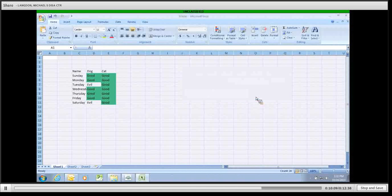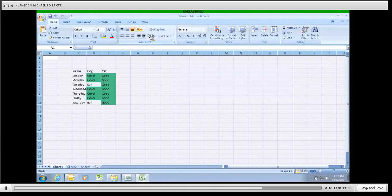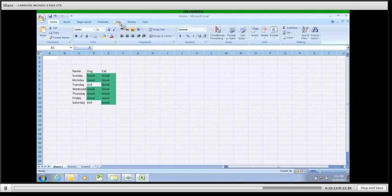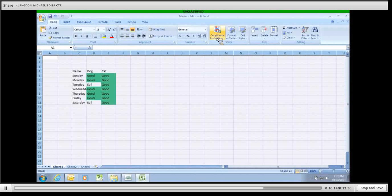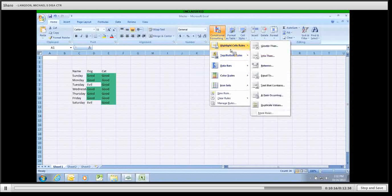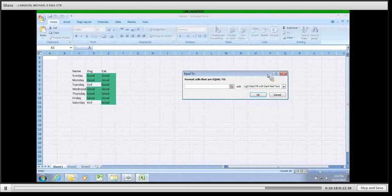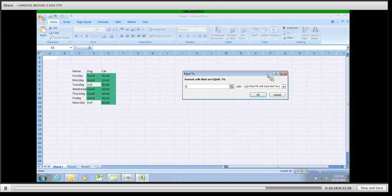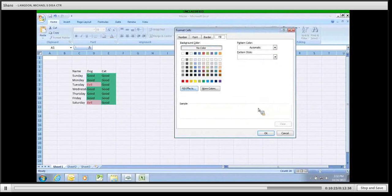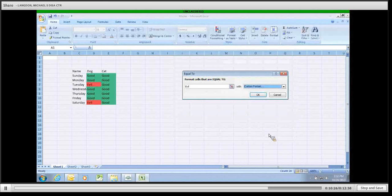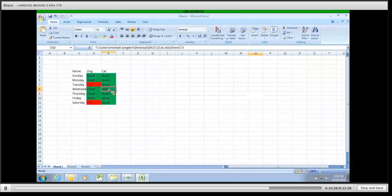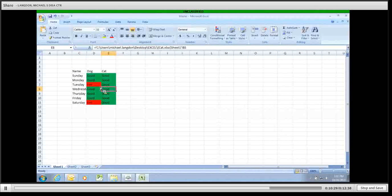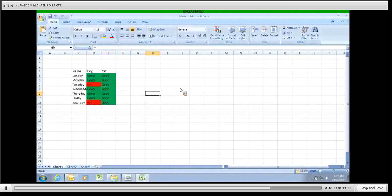I click OK. Then I come back up here again to Conditional Formatting, Equals To, Evil, Custom Format, Red. Click OK. So, now anything that's good is listed as green and anything that's evil is listed as red.